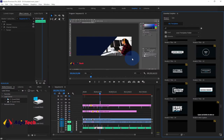Hi there, once again welcome back to my YouTube channel. In today's tutorial I'm going to show you how to import and install essential graphics in Adobe Premiere Pro. I'm going to walk you through every step.